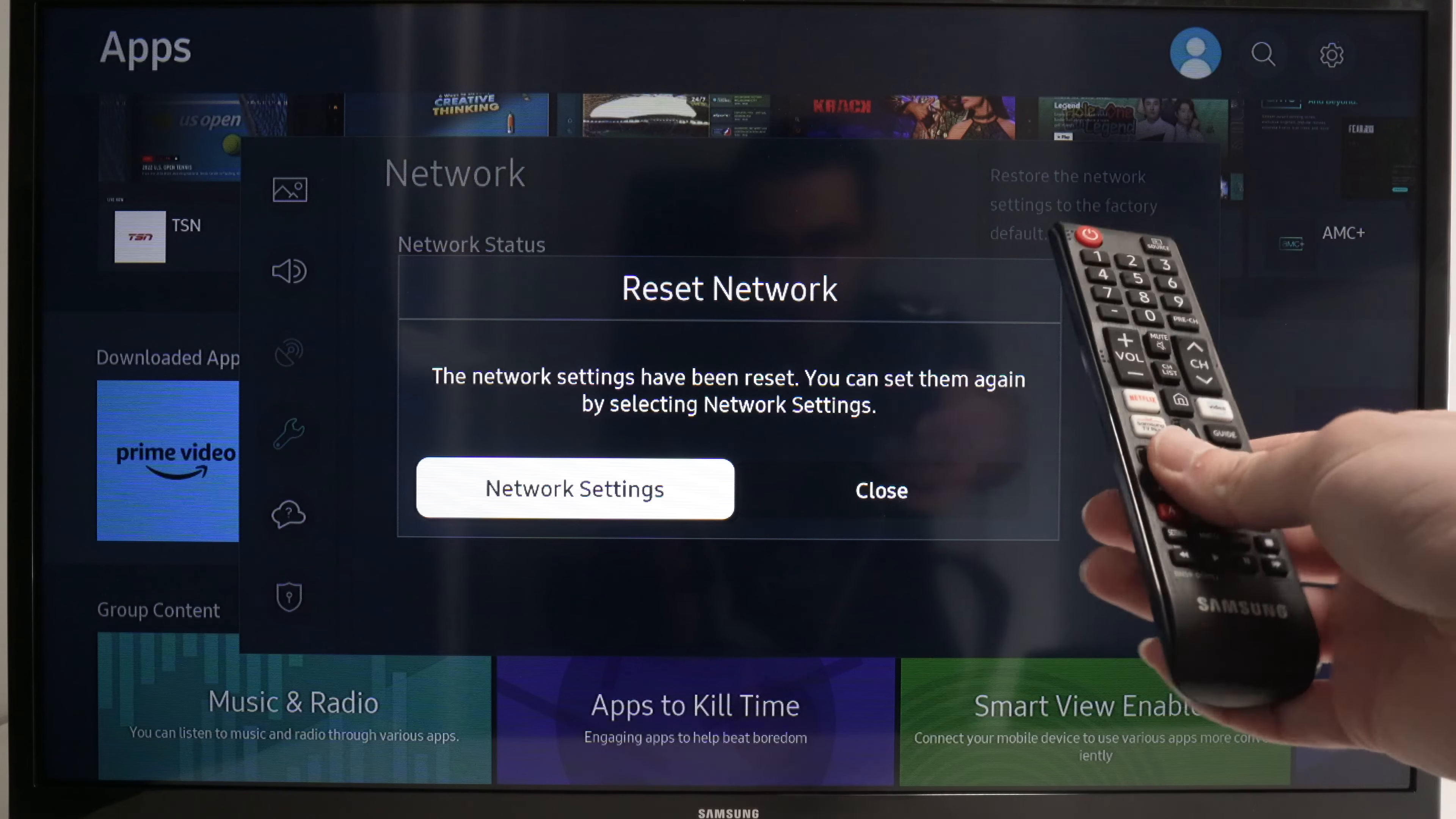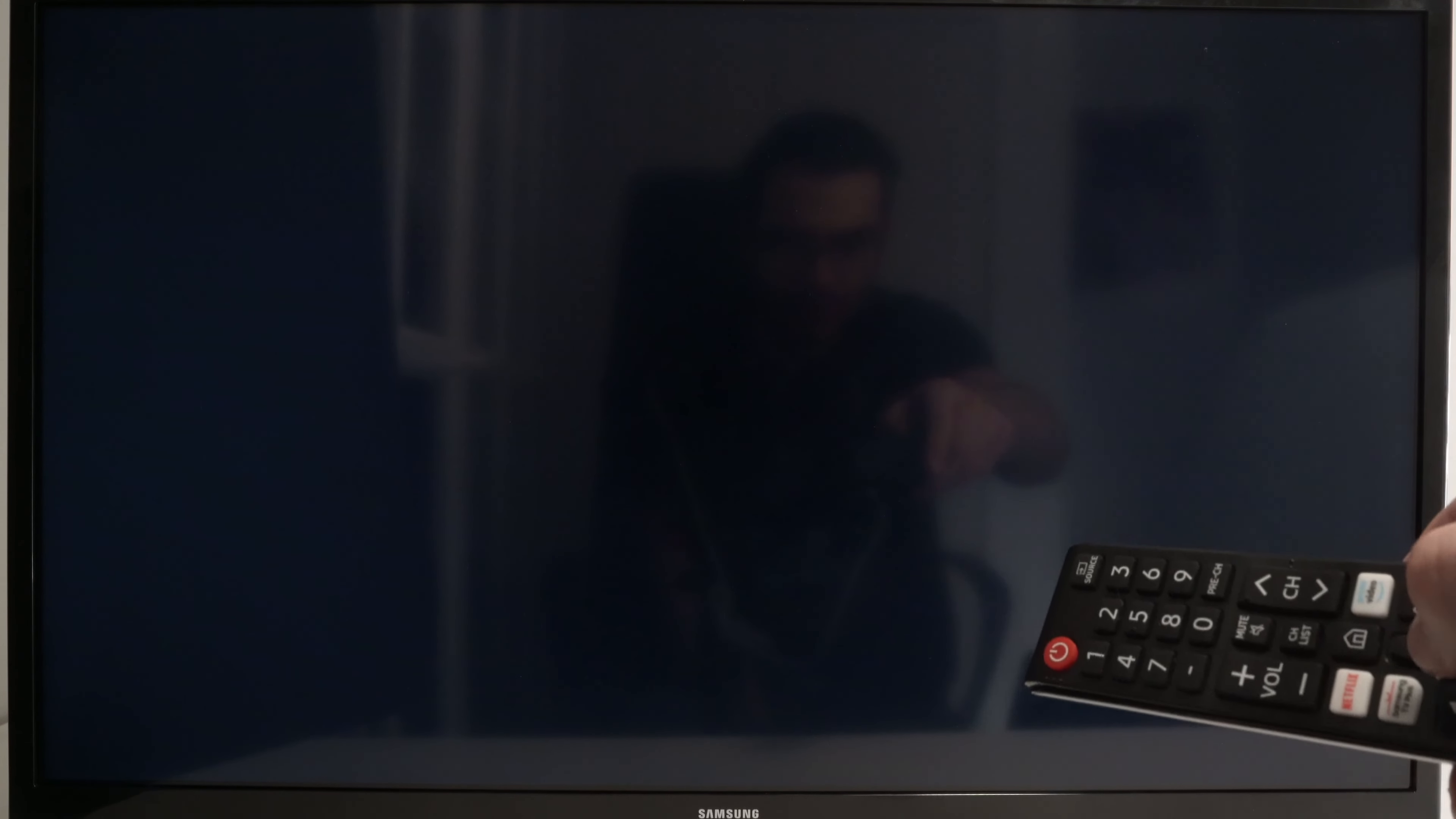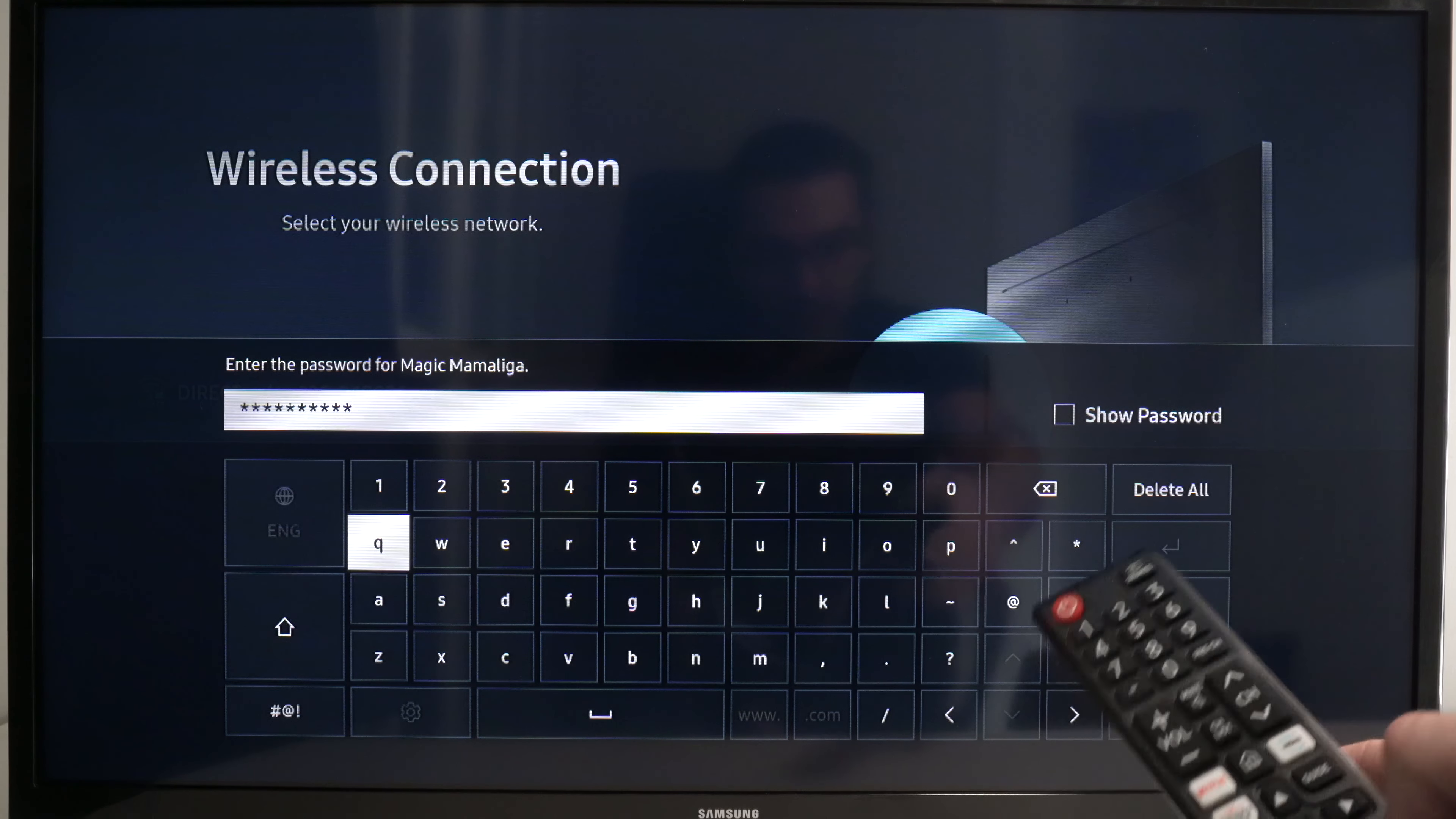Now press OK once Network Settings is selected and we'll need to reconnect this Samsung TV to the WiFi. Press OK again, select your WiFi network, mine is this one, and type the password. Then select Done.